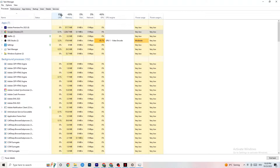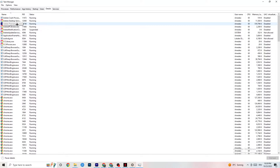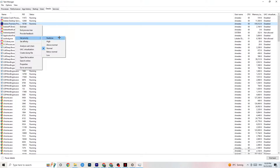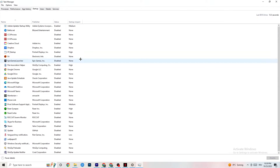Next, go to the Details tab in Task Manager. Find your game's process running there — I'll demonstrate with Adobe Premiere Pro. Right-click it, click 'Set Priority,' and choose either High or Real Time. You need to check which works better for your PC, as some PCs work better with Real Time and others with High. This directs more performance priority to your game, which reduces the probability of crashing.